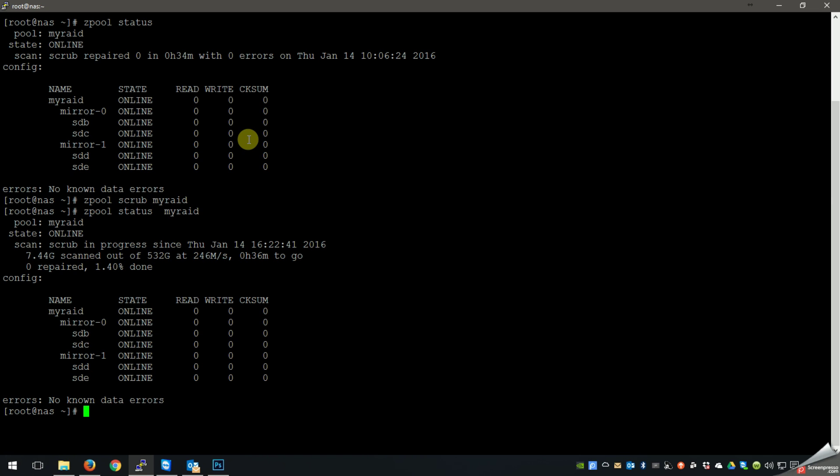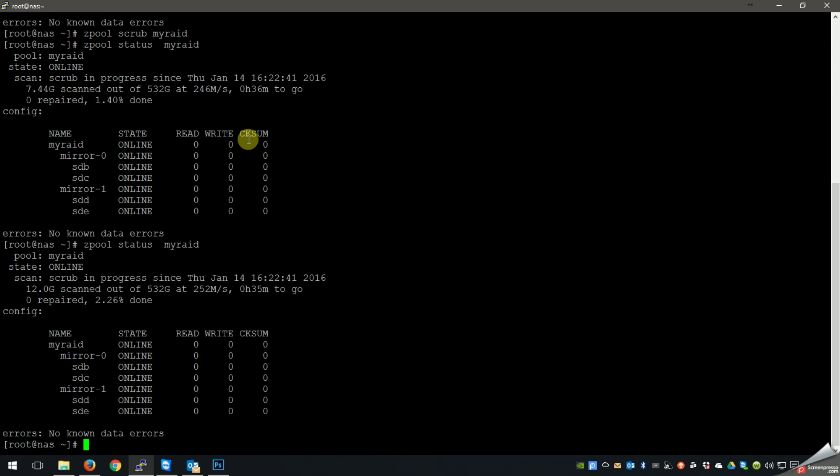Take a look at what we got. You can see there, it's just started to scrub. I've scanned 7.44 gig, and I'm running at 246 megabytes a second on that with the new controller in there. So not too bad. 252, and it just kind of keeps bumping up there.